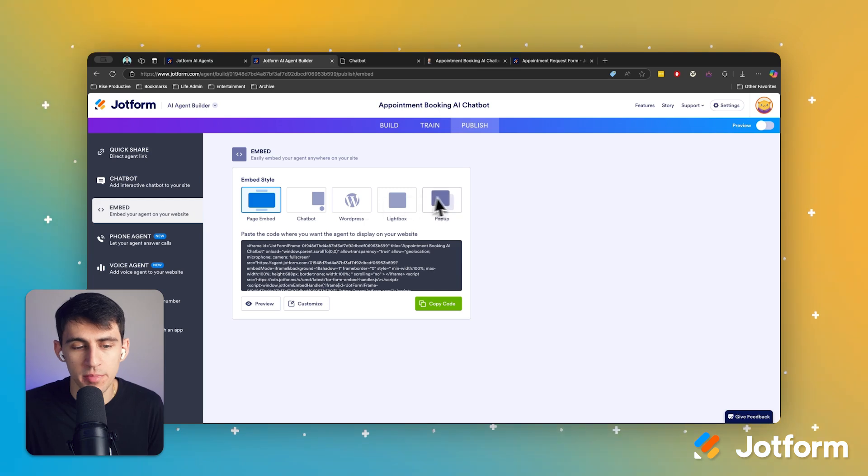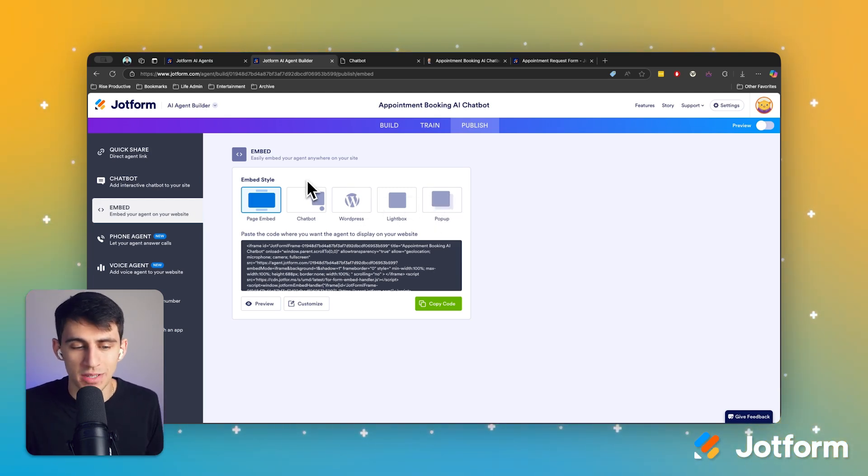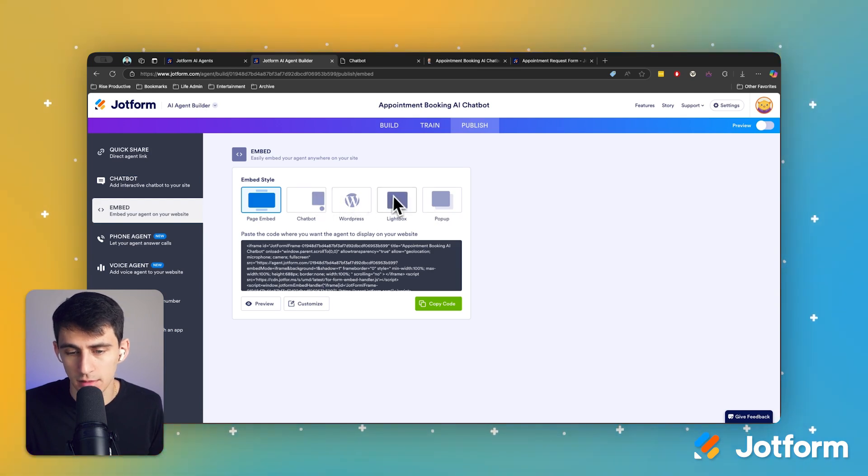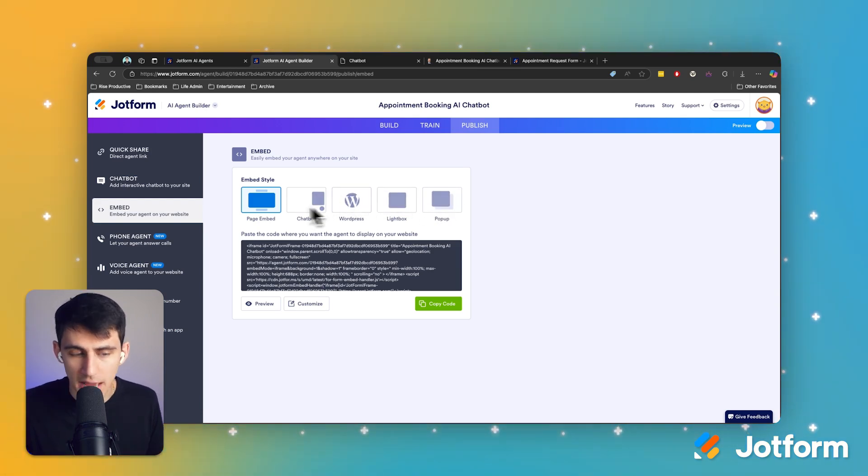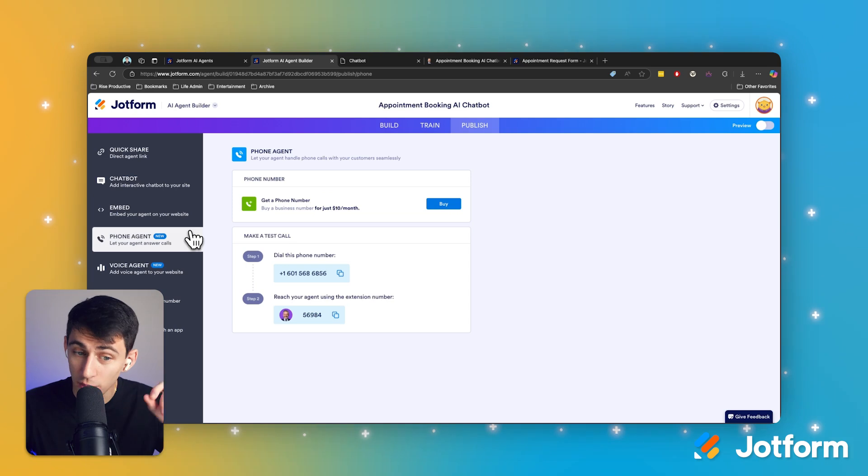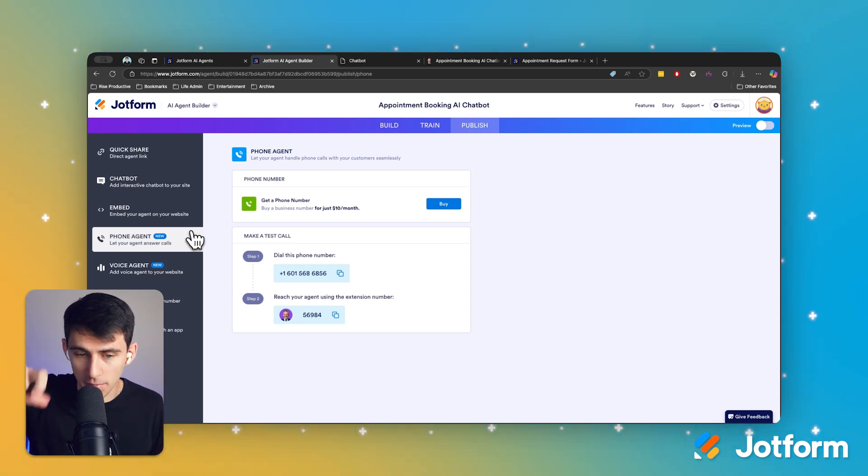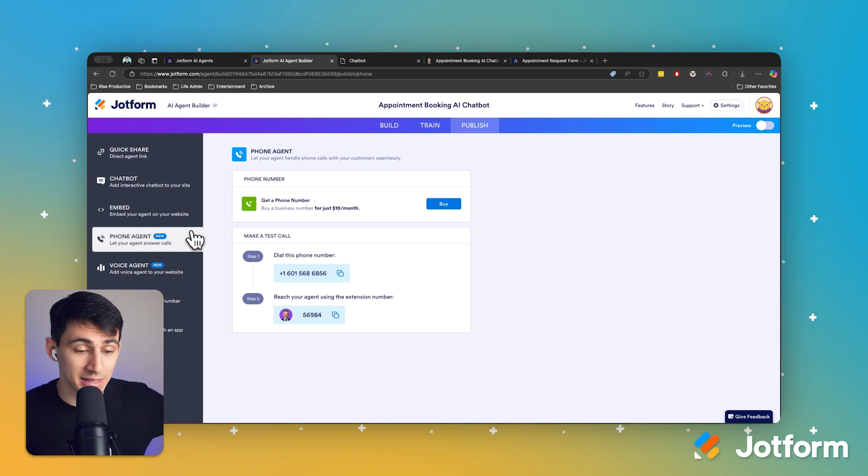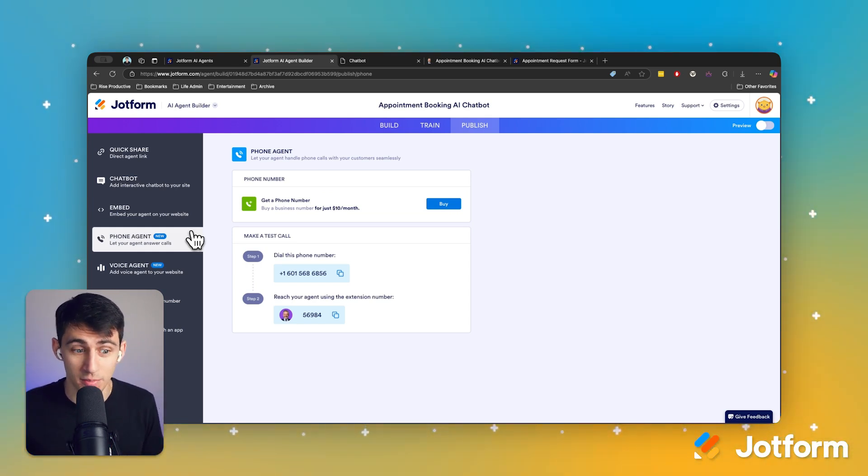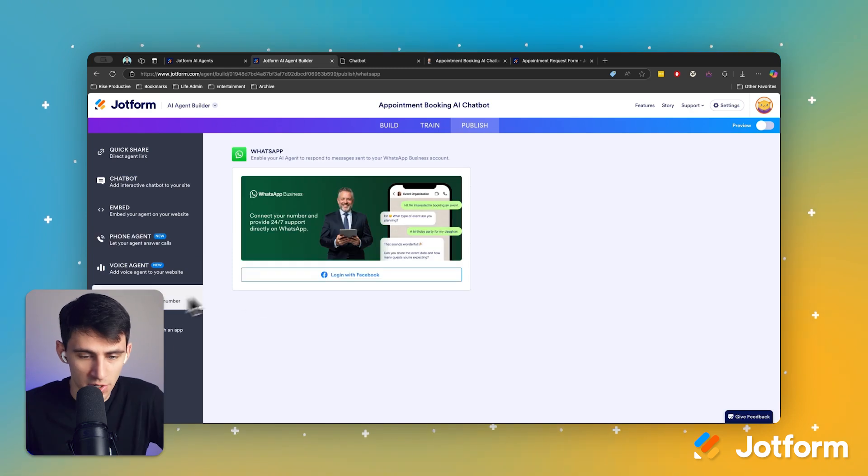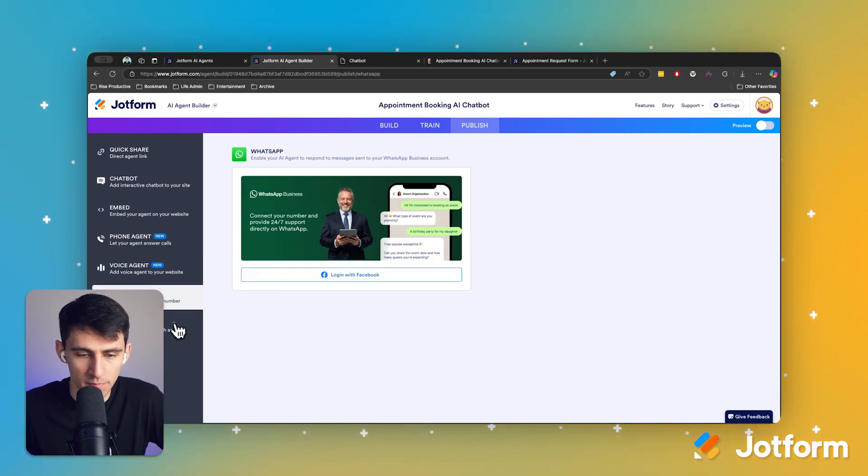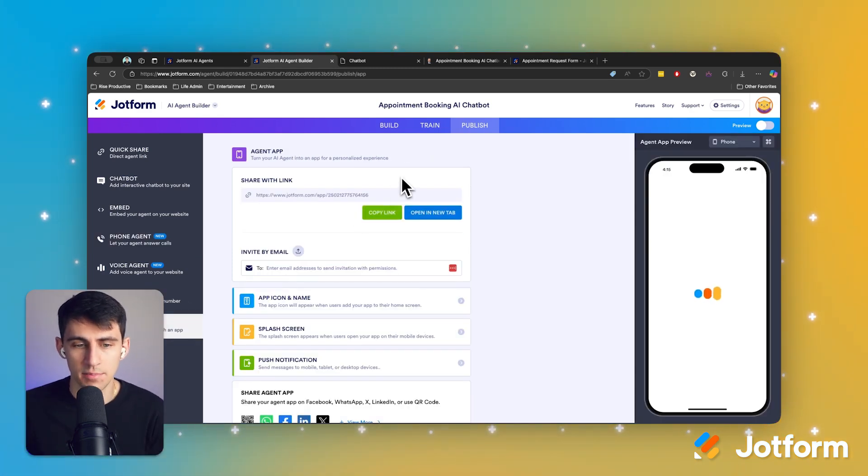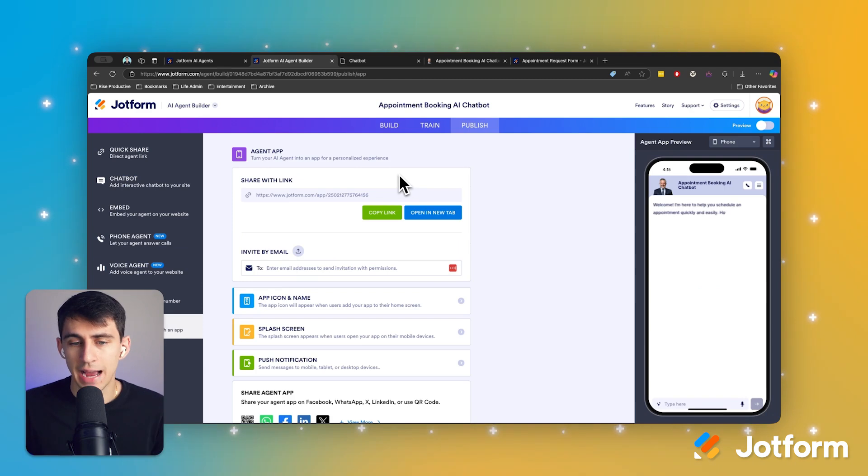Now you also have the ability to just embed this on a website as a page embed. A little chat bot code is here. Light box, pop-up WordPress, any of these options. And if you want to get real fancy, you can actually purchase a phone number for $10 a month, and then someone can dial the phone number. And then the AI agent works through phone number, which is really cool. It also works on WhatsApp as well. And you can share it as a PWA application anywhere you'd like.